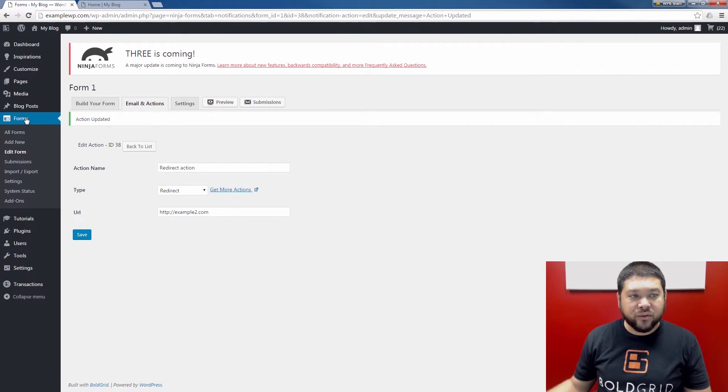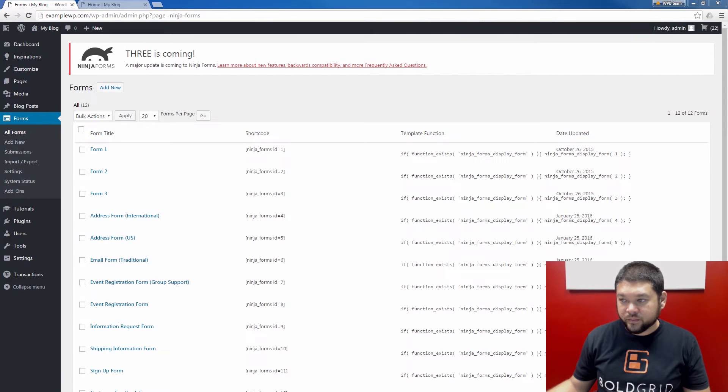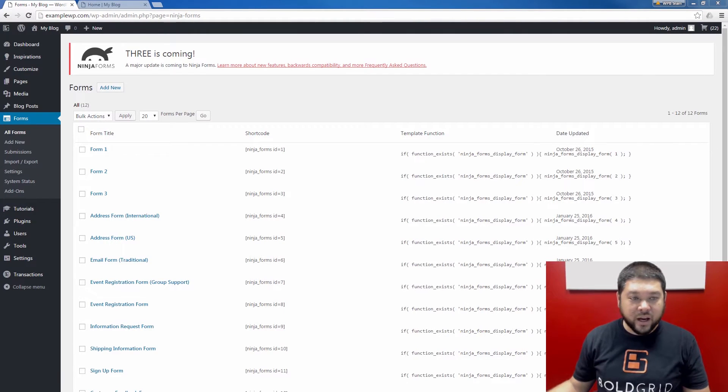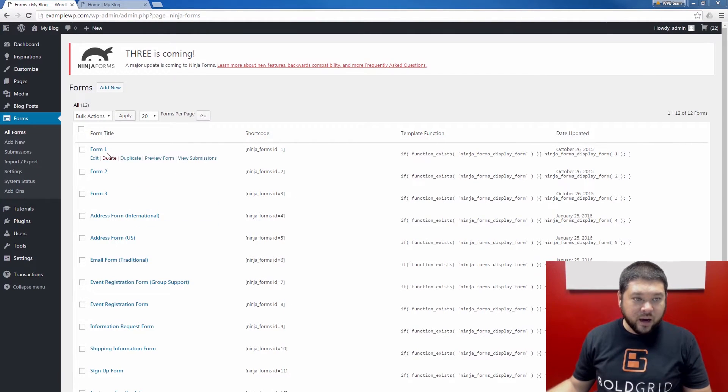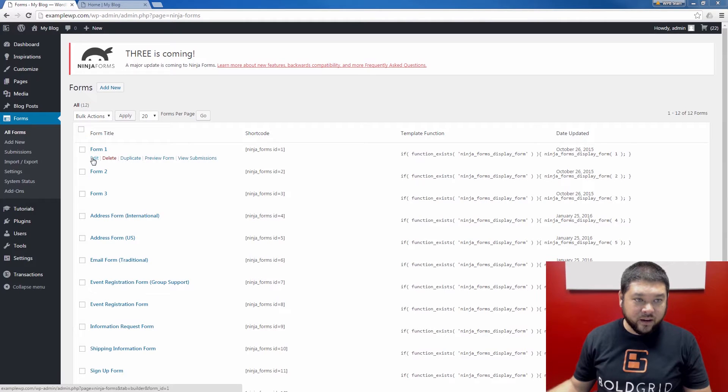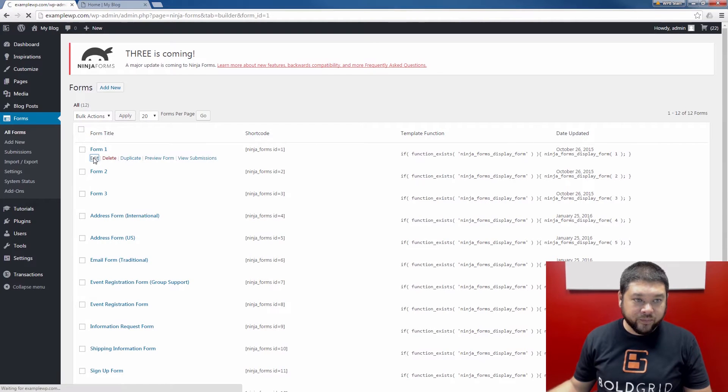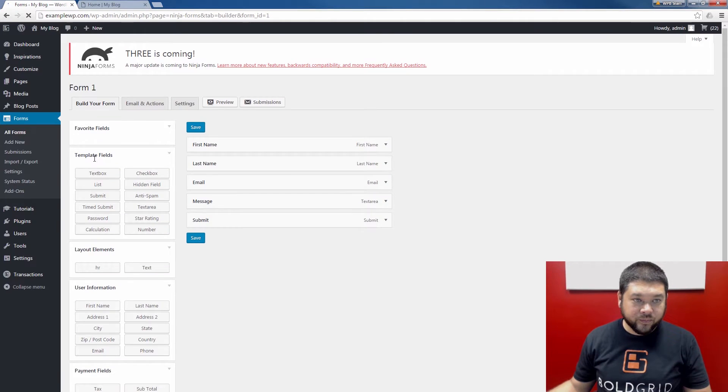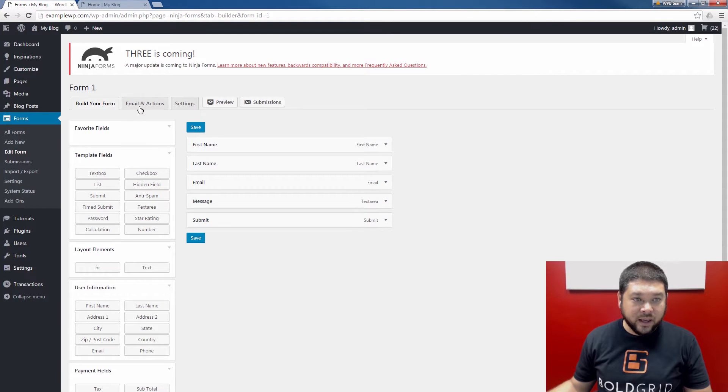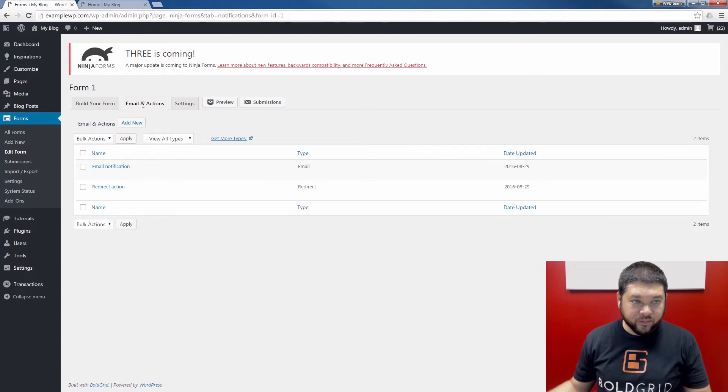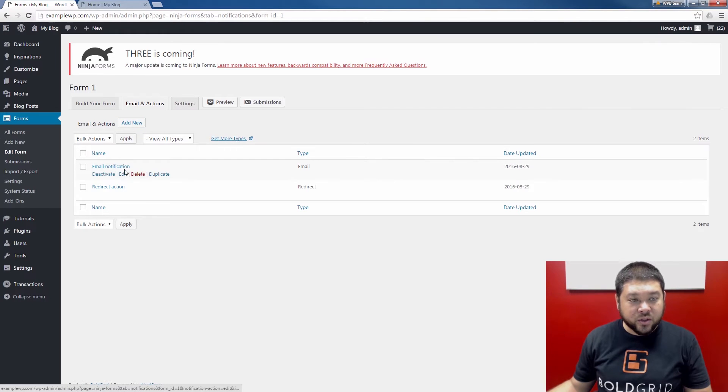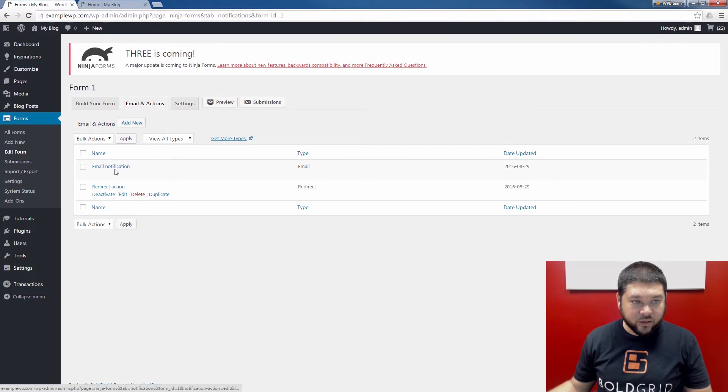Finally, I'm going to go back to Forms and click that. I'm now going to show you how to create a success message. I'm going to add this to Form 1 again by mousing over and clicking Edit. I'm going to go back to the Email and Actions tab. Here we're going to add a new one. You see the two actions I've already created listed there now.